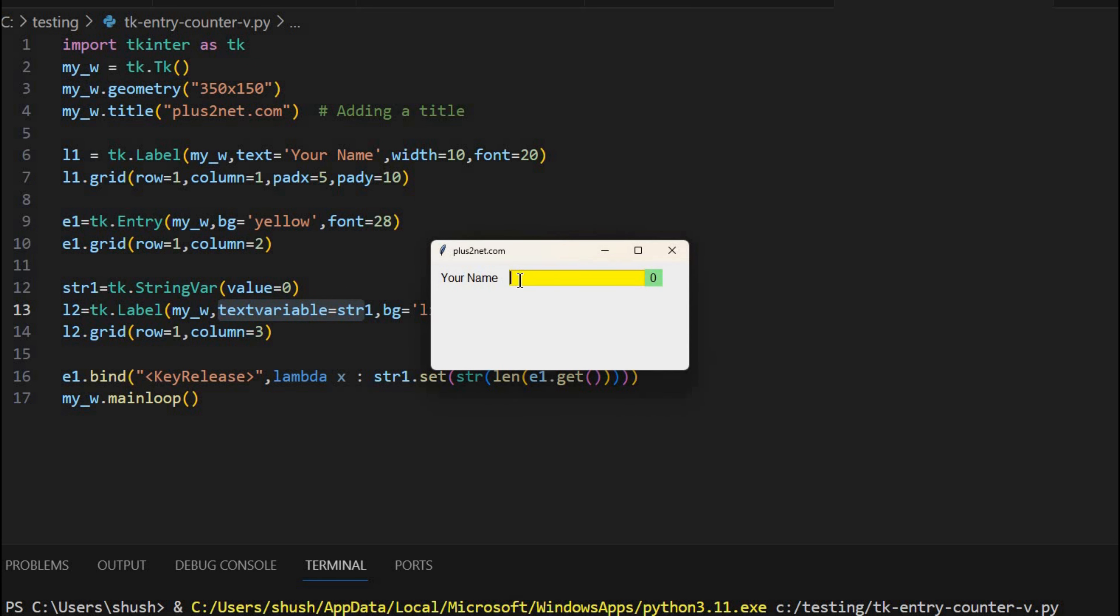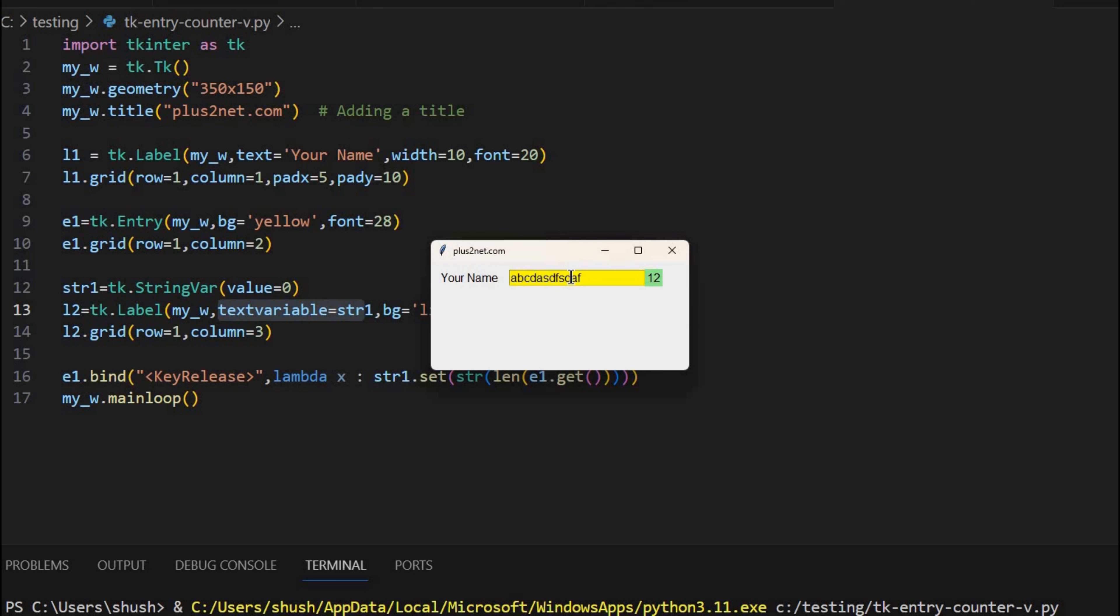Here it is. Now I am writing a b c d. Here it is. The moment the key is released, this entire list of a b c d is taken. Counted, this len value counts it and gives the 4. Then I am converting it to a string. Then I am setting it here. So this value keeps on changing as I am keeping on typing. Even if I delete something also the value will keep on decreasing.